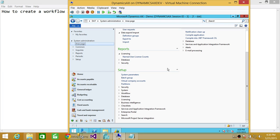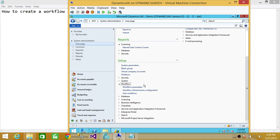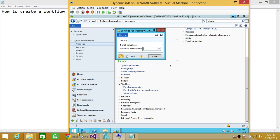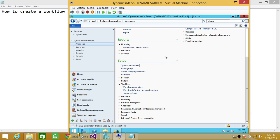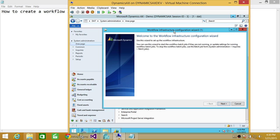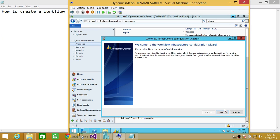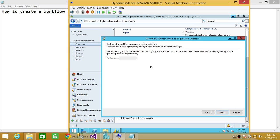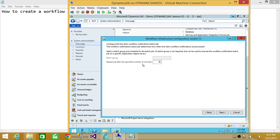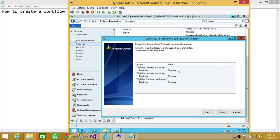Once system administration is open, go to Setup and expand the Workflow tab. Keep in mind these things need to be configured. If you have already configured email notification you can set parameters here. The workflow infrastructure configuration also needs to be configured. When you click on it, a wizard opens — click Next, select any specific batch groups, click Next, and configure how often the job repeats and how many hours between runs.